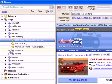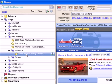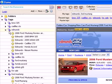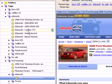Or I can drill into the Edmunds tag under Ford Mustang. Or if I look just in the tag for Edmunds, I'll see all the Edmunds reviews. So here I get to see the Edmunds reviews for all of the cars, even though I didn't think to set it up this way.